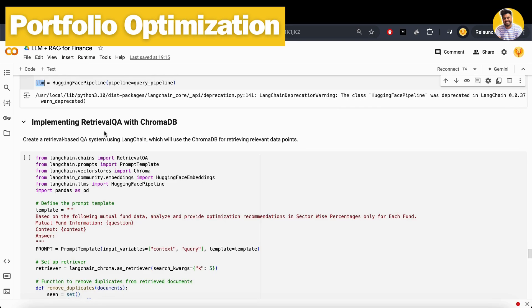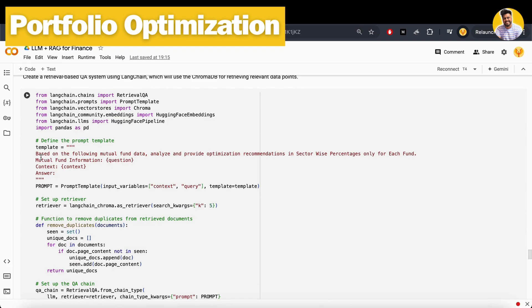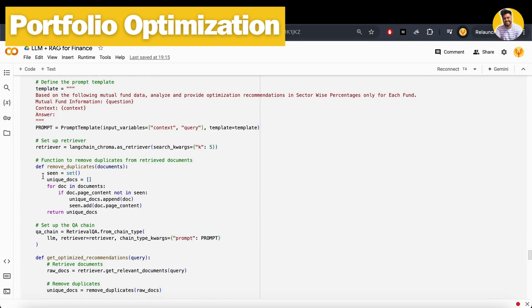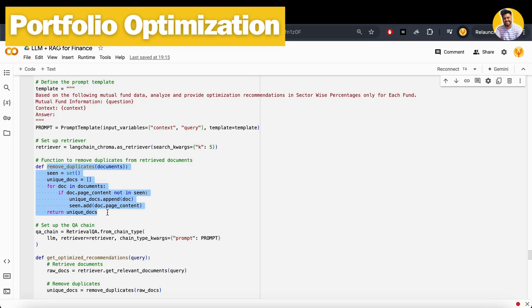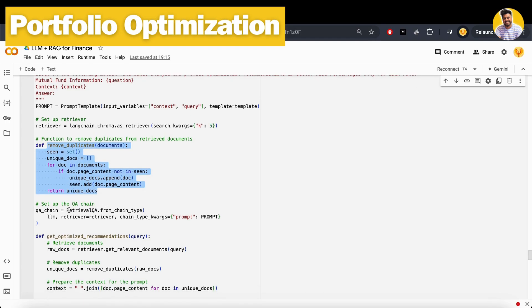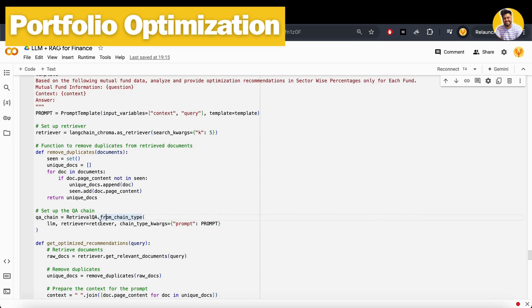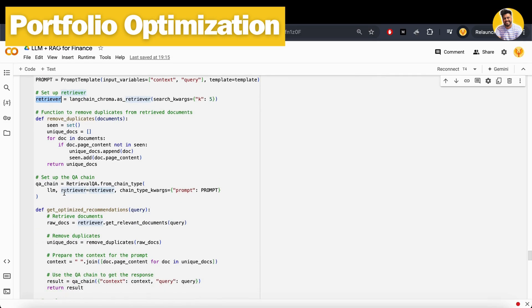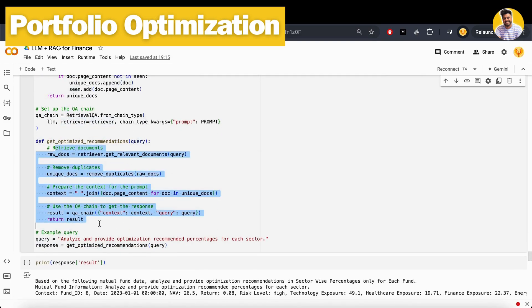Then I build a retrieval QA chain because now we have our data into the VectorDB and we have our large language model. So we just need to fetch the data from the VectorDB as a context for our query and generate the output here. For that, I just build this kind of template here that based on the following mutual fund data, analyze and provide optimization recommendation in sector wise percentages so that it can give you in which sector you have to allocate how much amount of your funds. I just build this kind of small function here because I see that whenever we are fetching a context from the VectorDB, sometimes those contexts are duplicates, so I just need to remove those duplicate values here. Then I build a retrieval QA chain. That chain will fetch the data from my ChromaDB as a retrieval function here that it will fetch the top five similar context and then it will generate the response.